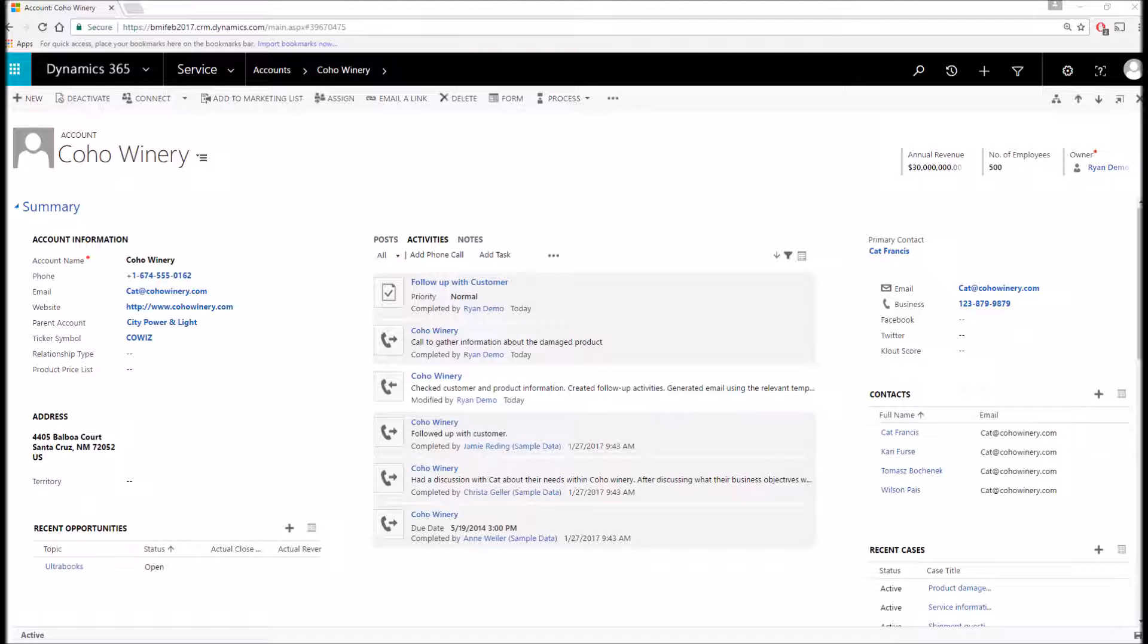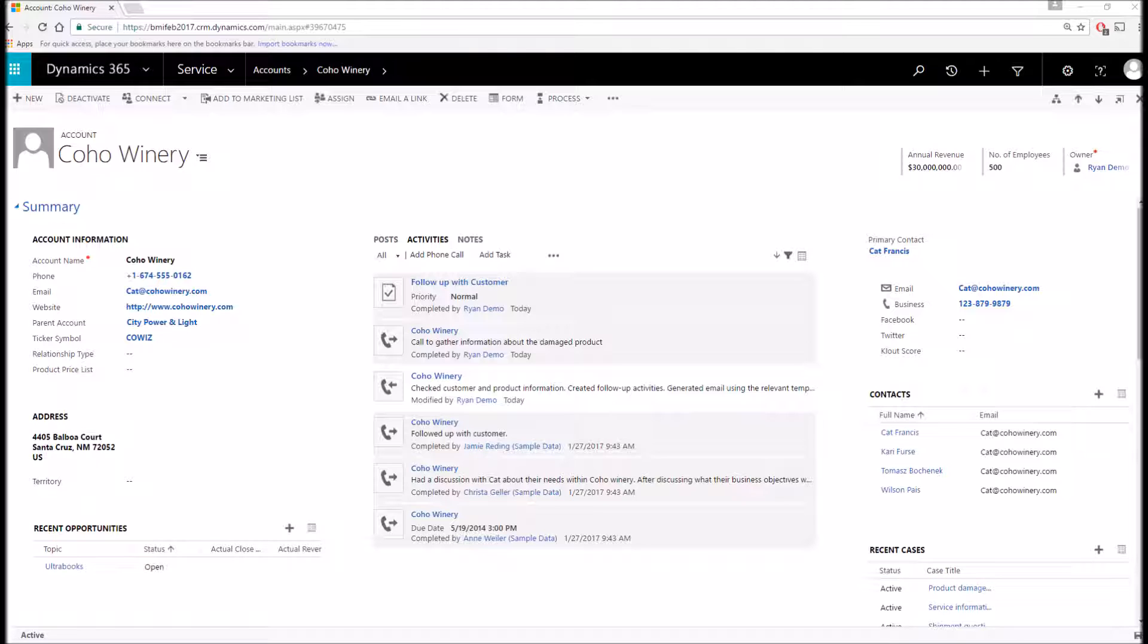When I mention activities, I'm talking about things such as phone calls, tasks, emails, etc. You can also track contacts and these are the individuals that work at the given account. Additionally, you can track service cases that have recently taken place along with entitlements and contracts that are valid for this given account.